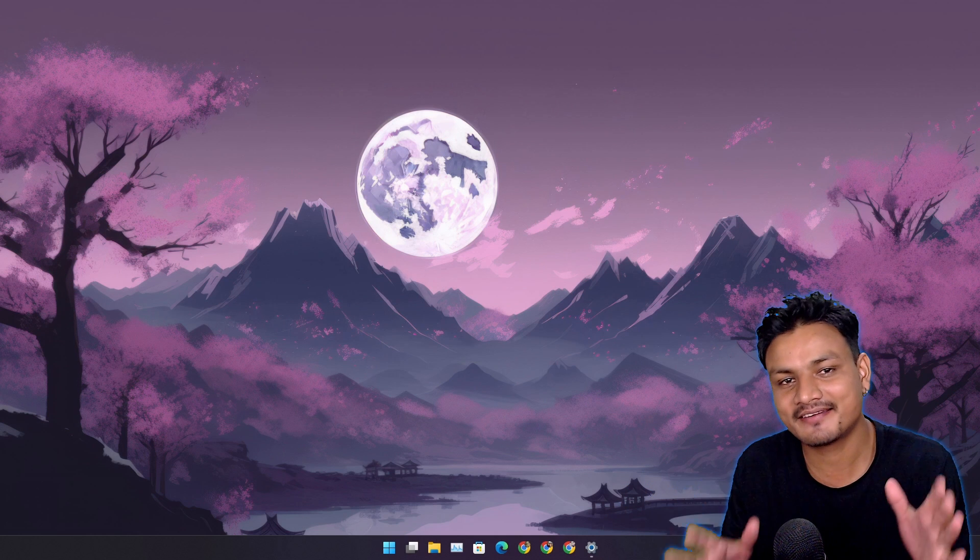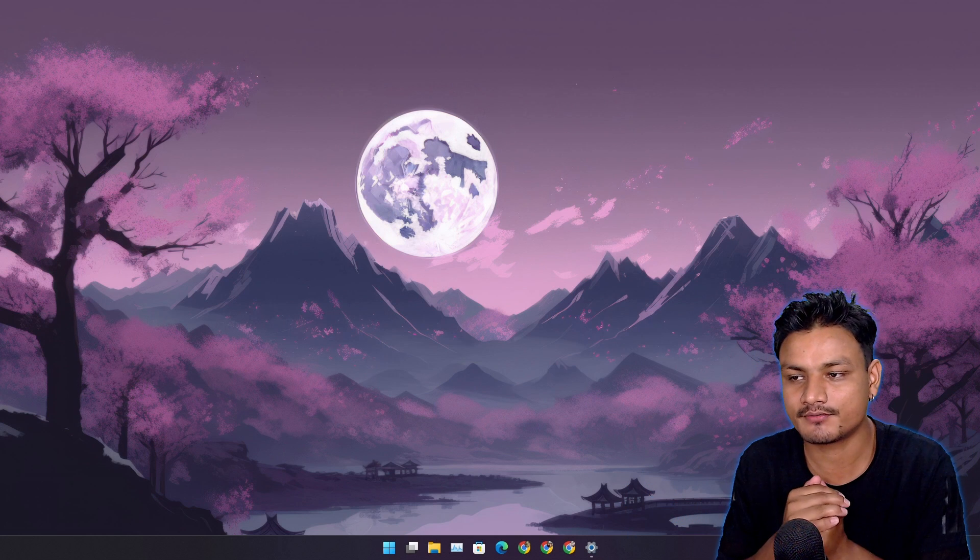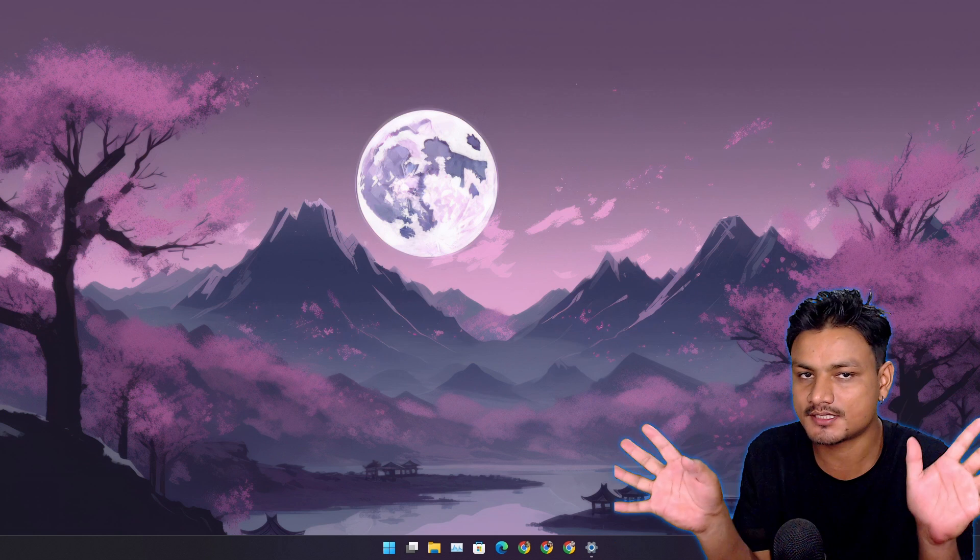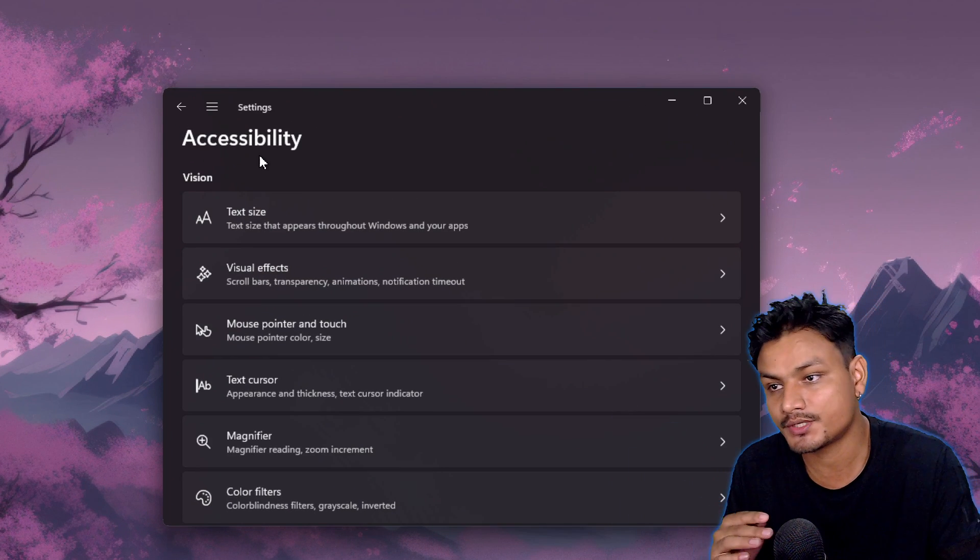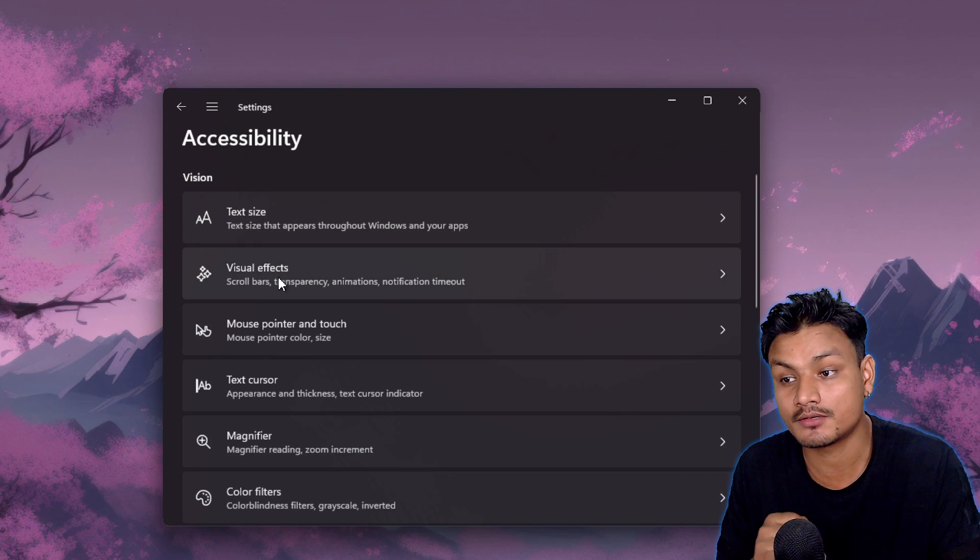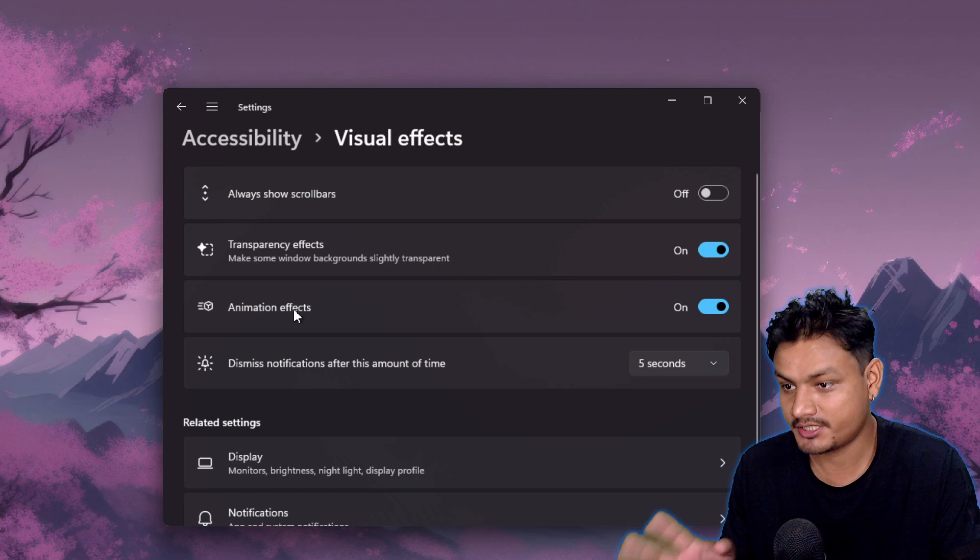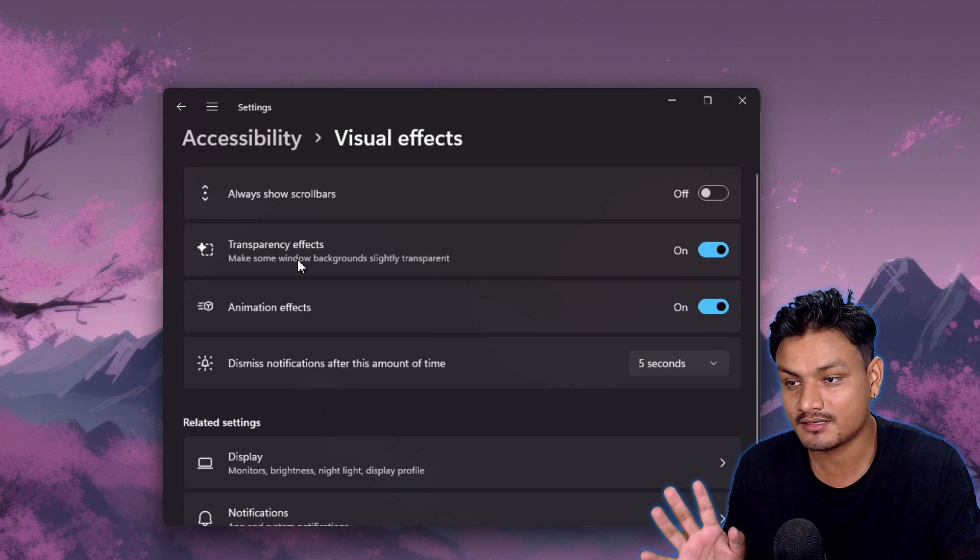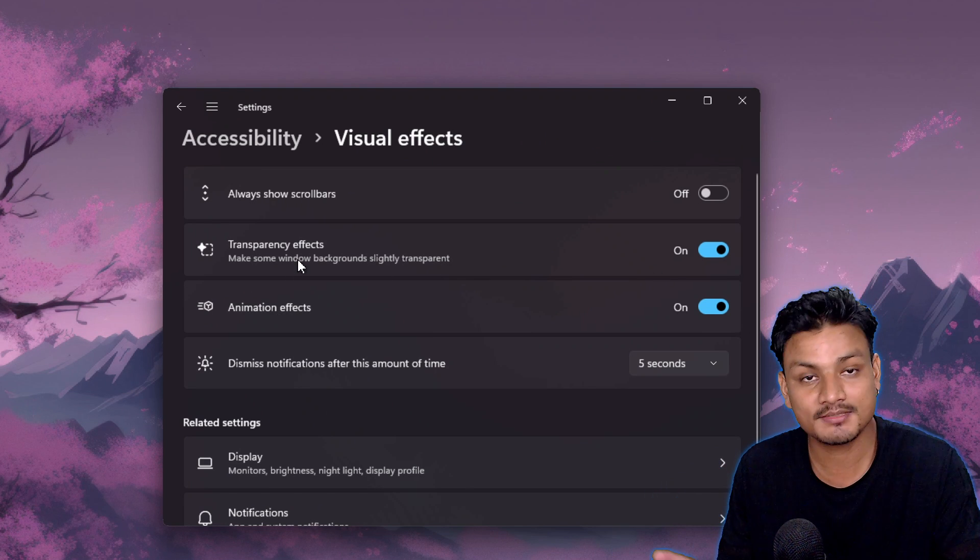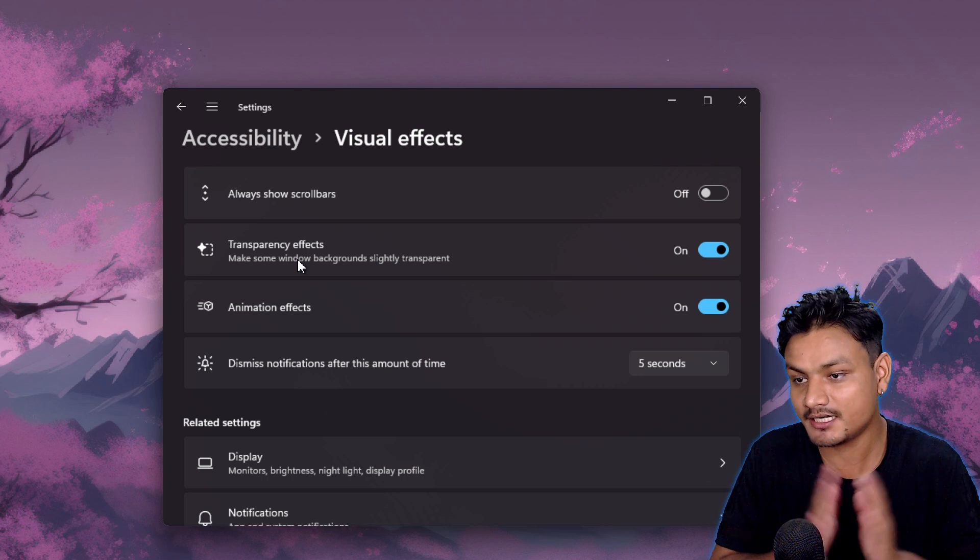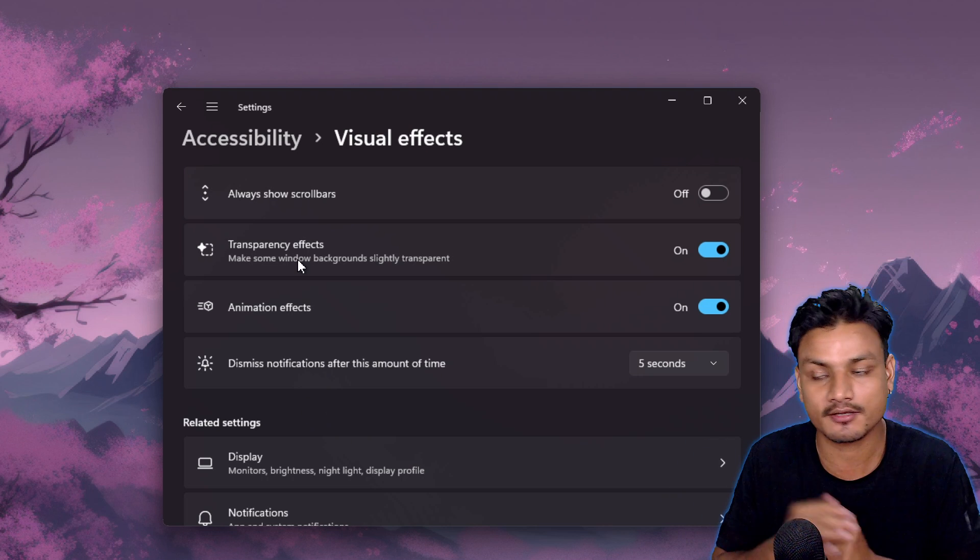There's this secret setting in Windows 11 which can make it feel faster. If you open Settings, go to Accessibility, then Visual Effects, and turn off the animation effects and transparency effects, something happens. These settings are secret because I only knew about this until a few days ago, and I'm pretty sure a lot of you guys also don't know about this.